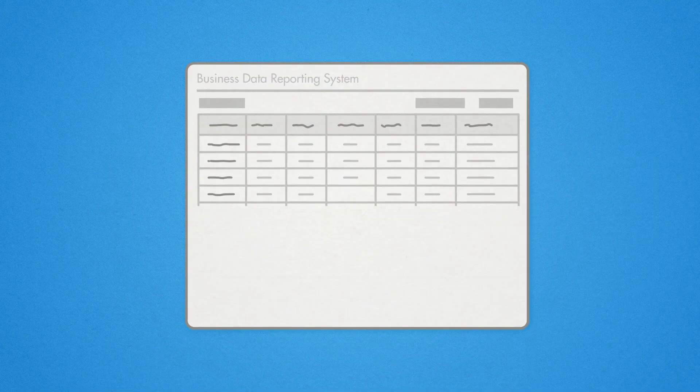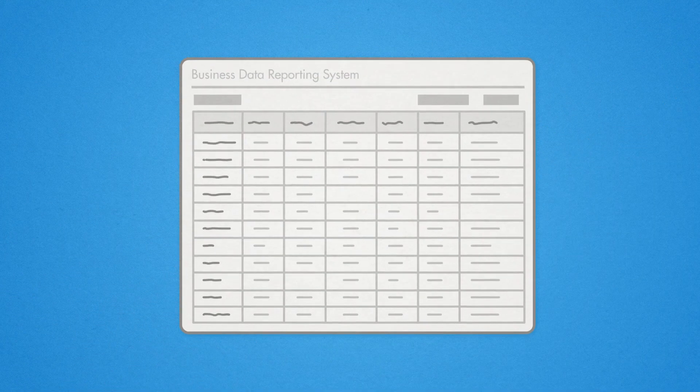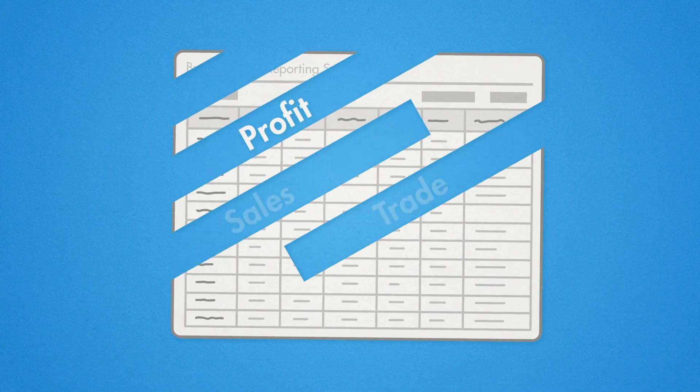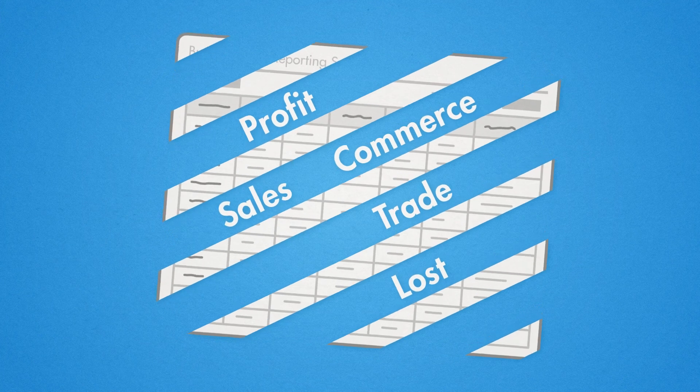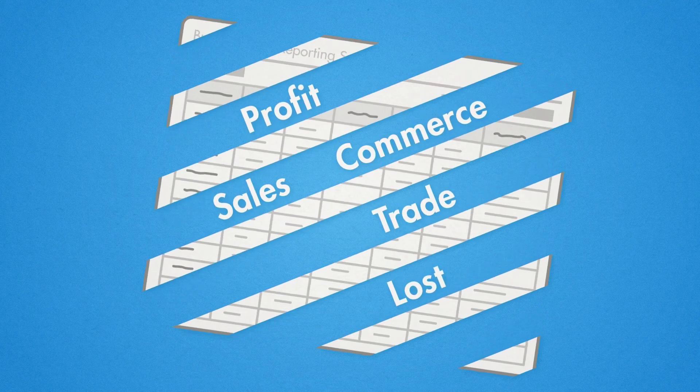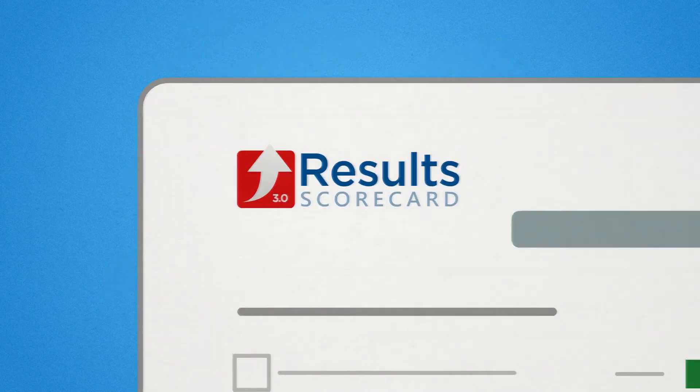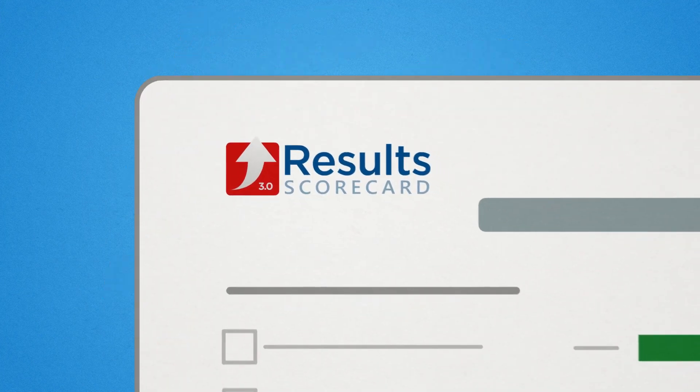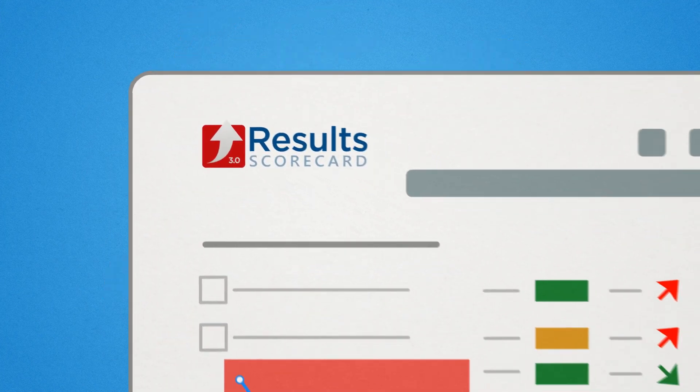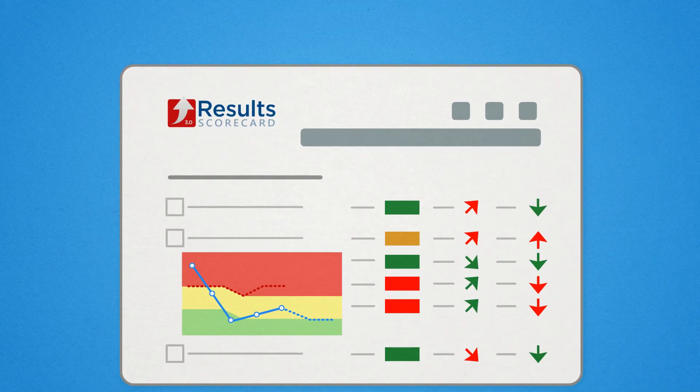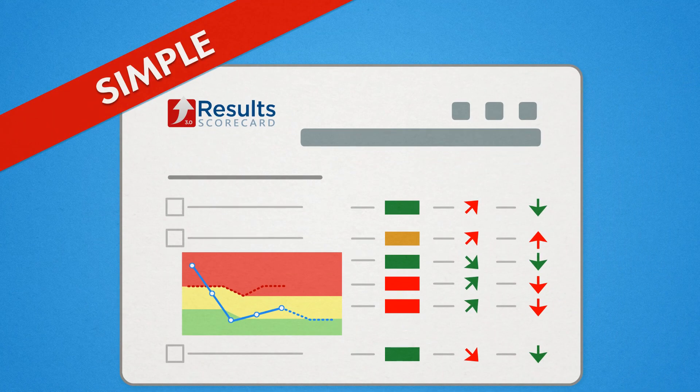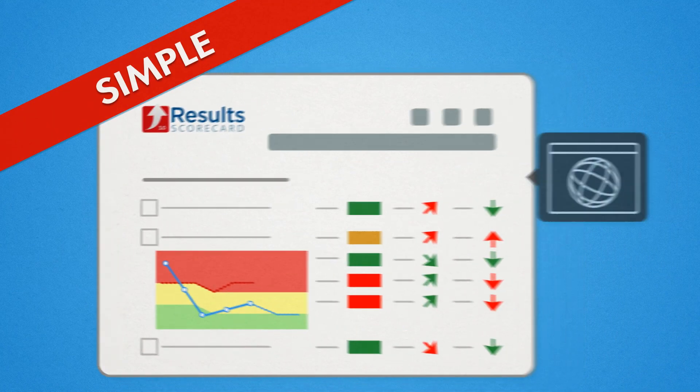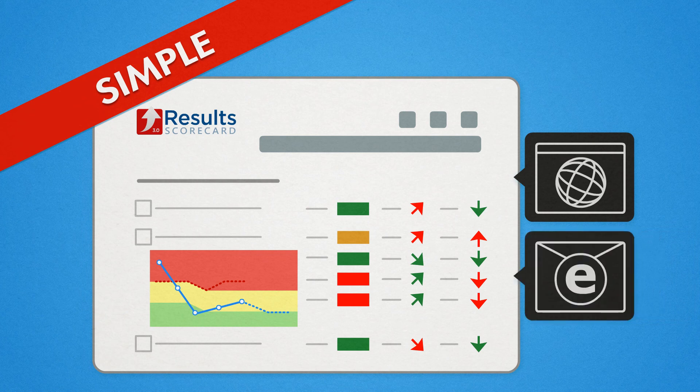Traditional business data reporting systems weren't built for your organization's needs, but Result Scorecard 3.0 has been designed to provide just that, with a simple online interface that's as easy to use as a web browser or email software.